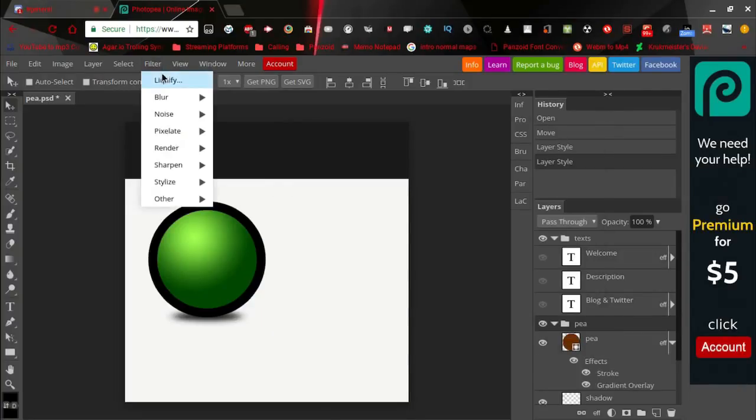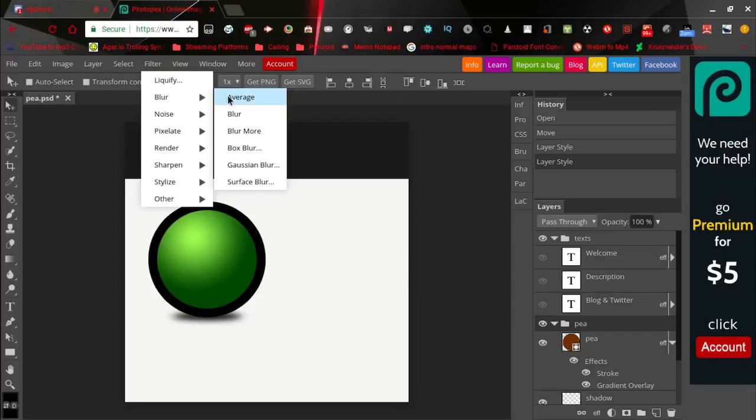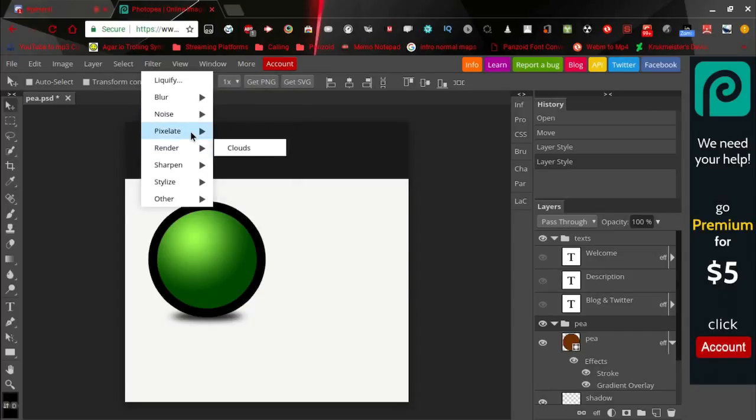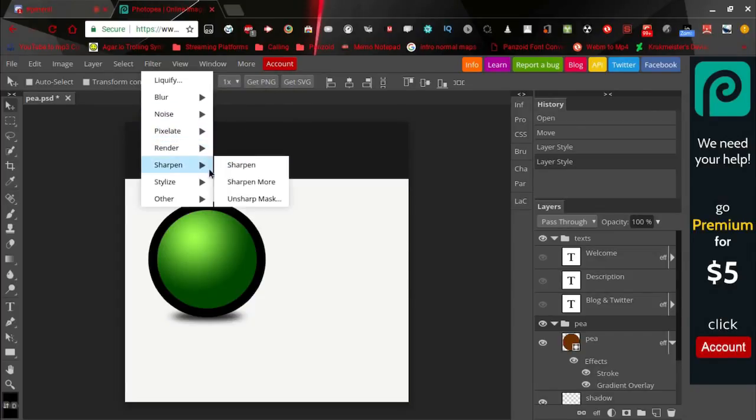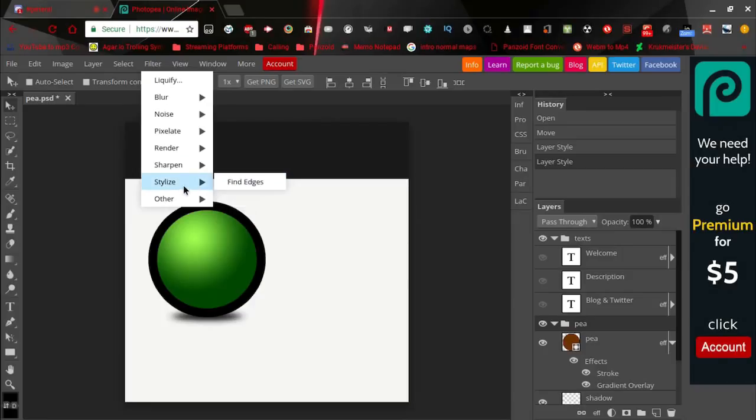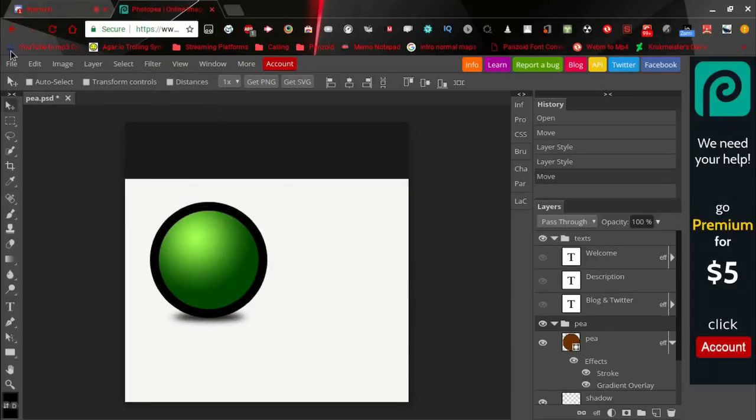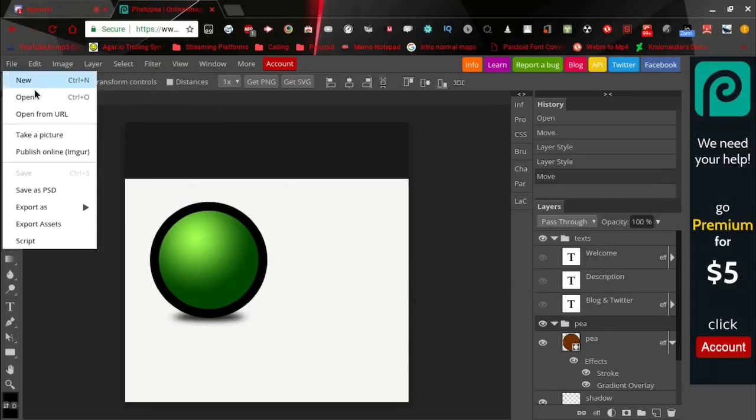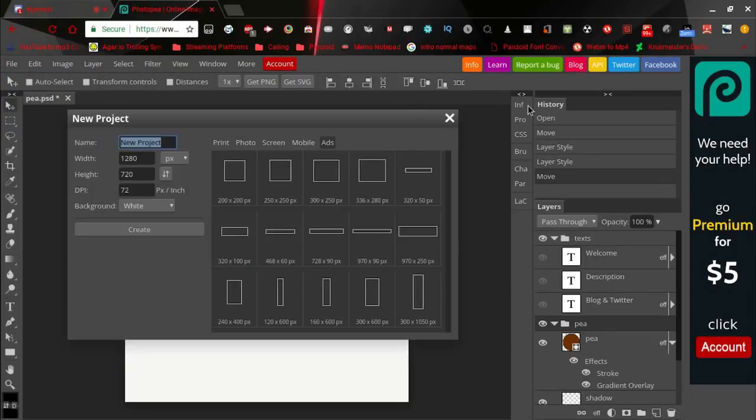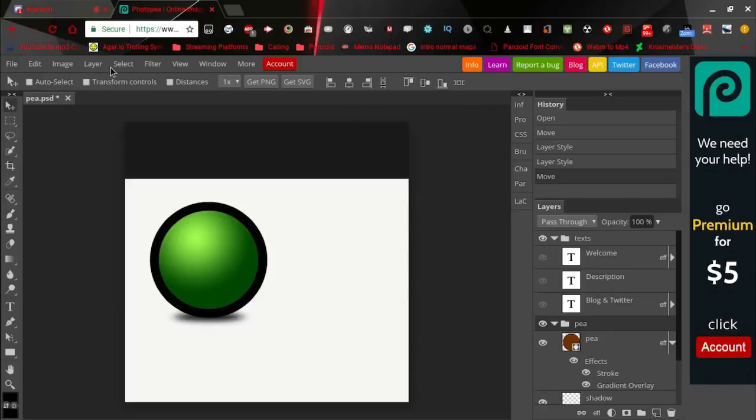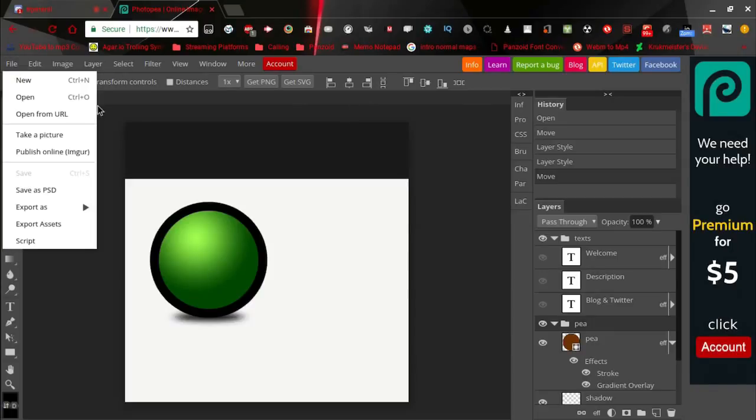The filters are also the same. You have the blurs, the noise, pixelate, the render, the clouds, sharpen, stylize, and other as high pass, maximum, minimum, and offset. In the file you can create a new PSD.